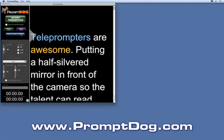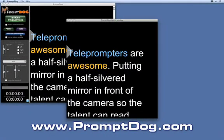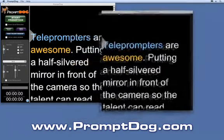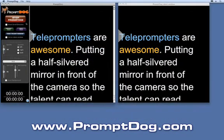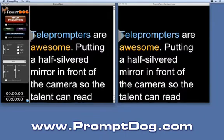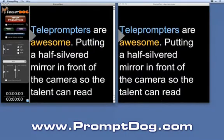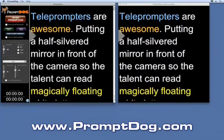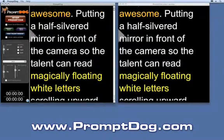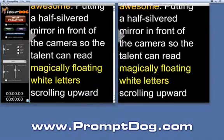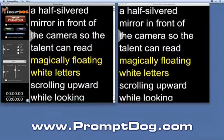For professional shoots with a teleprompter and talent, PromptDog allows you to use a second monitor — one for the operator and one for the talent. The PromptDog talent window is perfectly synchronized to the operator window, so the operator sees exactly what the talent sees.